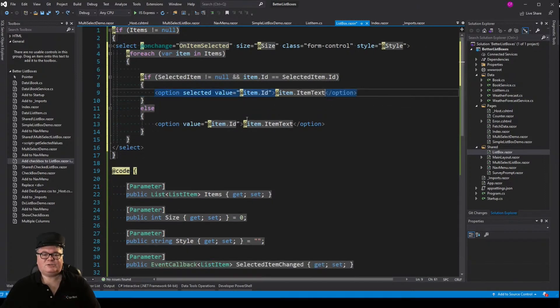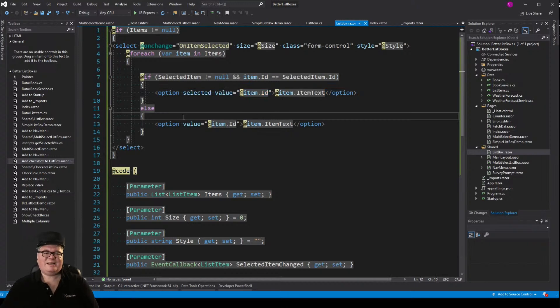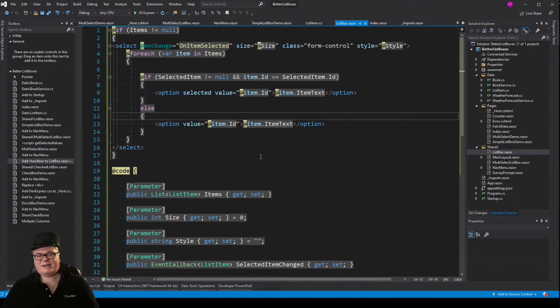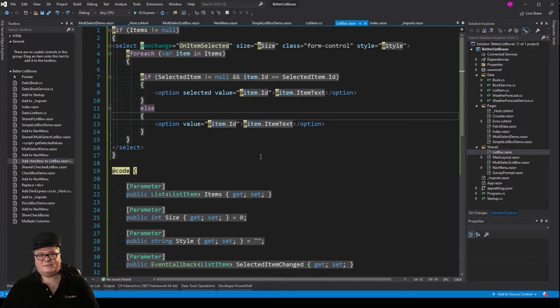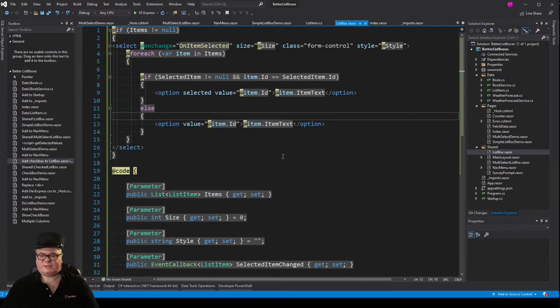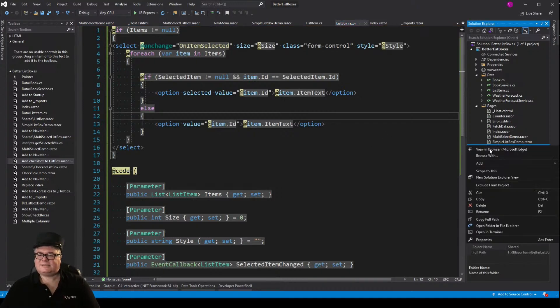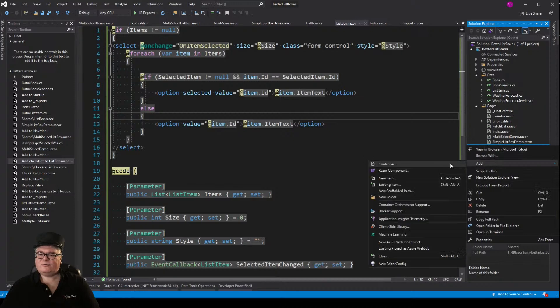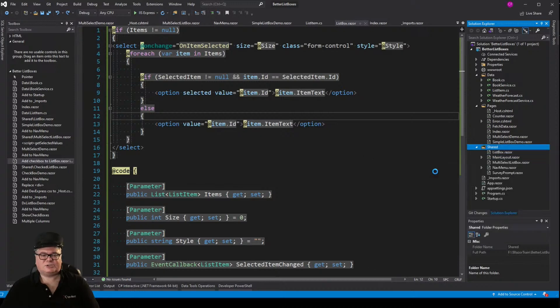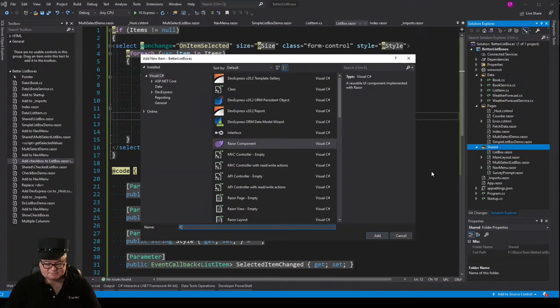If I want to do check boxes, I actually have to not use a select. And if I'm not using a select, what am I using? A div? Yeah. You have to start over. You don't get all the stuff that a select gives you. You have to do it yourself. But just entertain me for a minute while we try to do this. Let's add a new razor component to shared called checked list box.